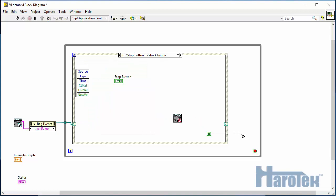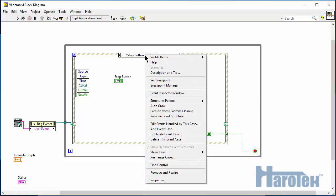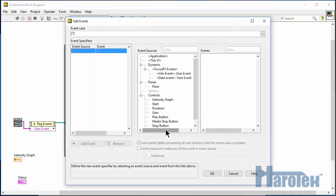When the user clicks the stop button to stop the VI, in which case, the while loop is also terminated. There are two types of events coming from the Focus PX: Information events and data events.